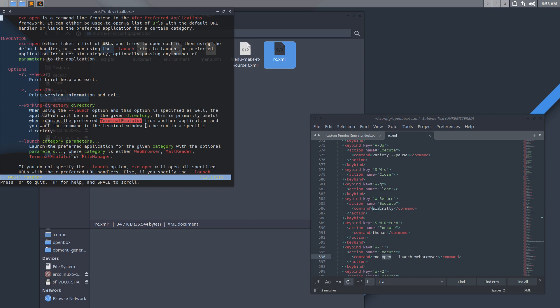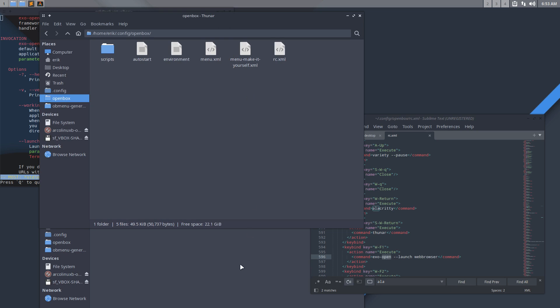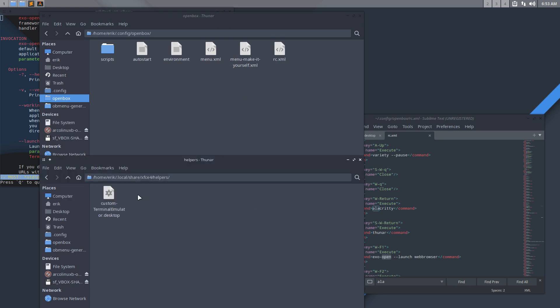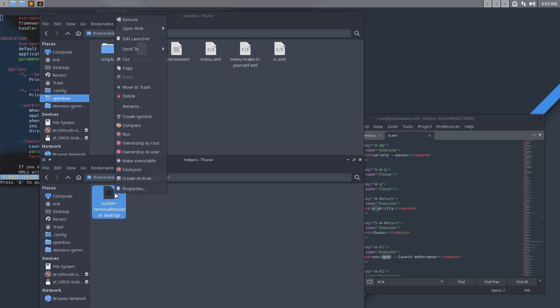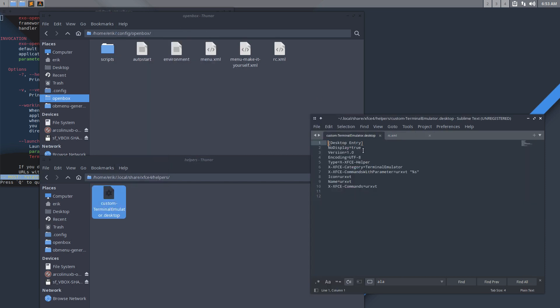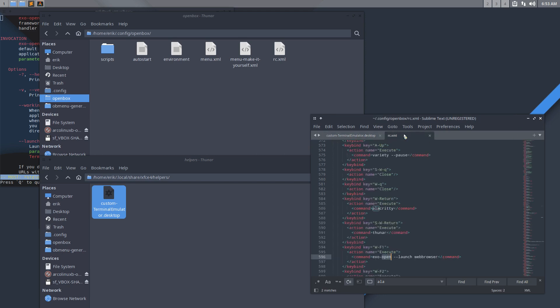It's going to launch your urxvt. Why? Because it's defined in .local/share/xfce4/helpers. Right mouse click, open with Sublime Text. It says go and launch your urxvt. So it's all defined somewhere in a file and you need to go change it. Everything needs to be changed.